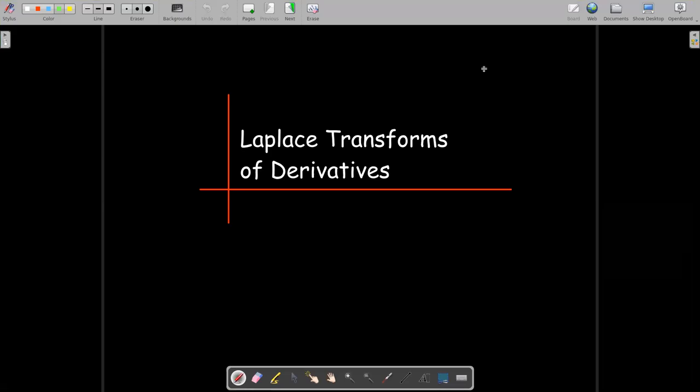In this short video, we're going to talk about the Laplace transforms of the derivatives of functions and we'll apply them to solve linear initial value problems.